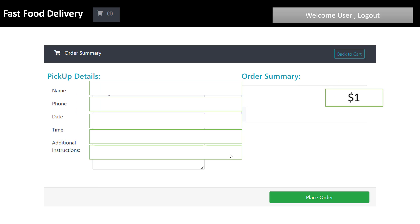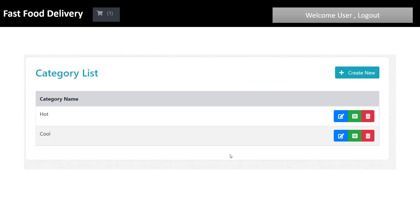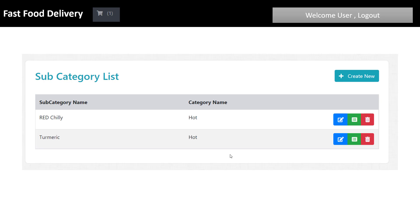The pickup detail section lets you enter name, phone, date, time, and additional instructions if you have any. The order summary shows product details, product amount, and total amount, and you can place the order. If you are an admin user, you can add categories and subcategories.